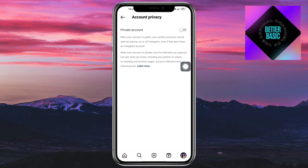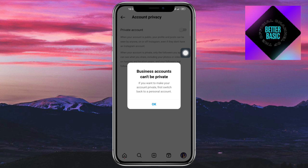As you can see, the private account toggle is shown here — this indicates whether your account is currently private or public. To make it private, click on this toggle.